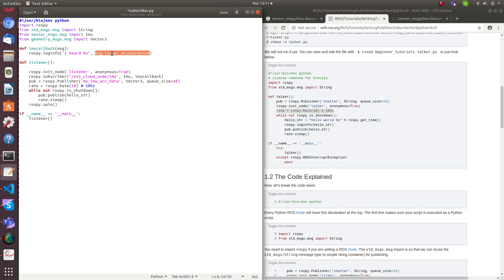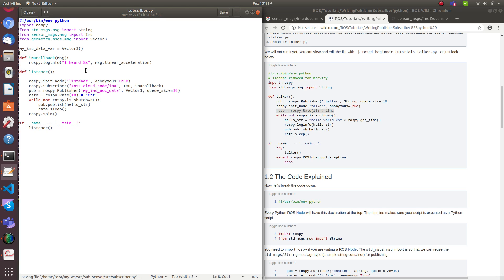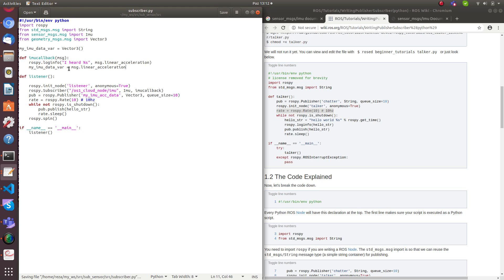To pass data from the callback function to the main publisher loop, I need to define a global container variable. Let's call it my_imu_data_var, initialized as a Vector3 type. Inside the callback, I assign message.linear_acceleration — which is of type Vector3 geometry_msgs — to this variable of the same type. Then the publisher publishes my_imu_data_var.